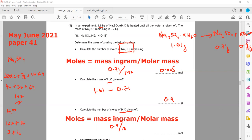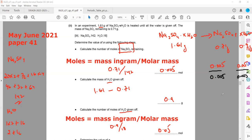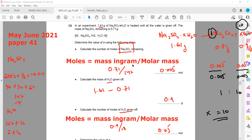So 0.90 divided by 18 equals 0.05 moles of water. We have 0.005 moles of sodium sulfate and 0.05 moles of water. To find the simplest mole ratio, we divide both by the smallest value, which is 0.005. This gives 1 for sodium sulfate and 10 for water, so x equals 10.